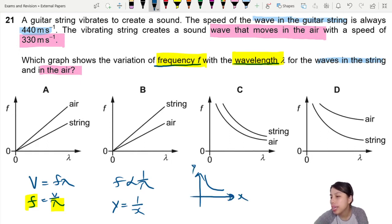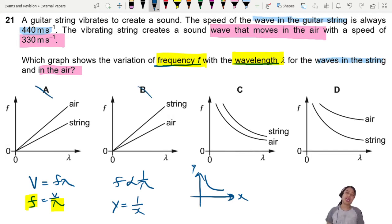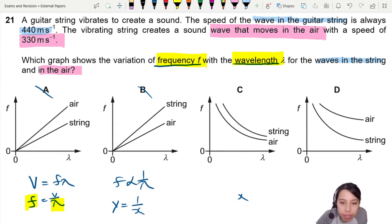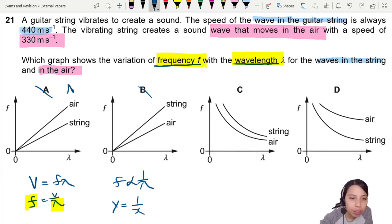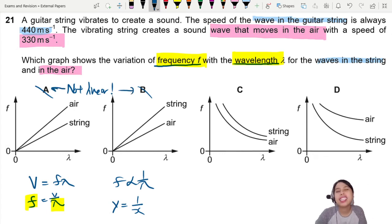Straight away I can see that A and B are gone — why are they straight lines? F and lambda do not have a linear relationship. It's inversely proportional, so straight lines cannot be correct. It's good to write down reasons why the answer is not A and B.